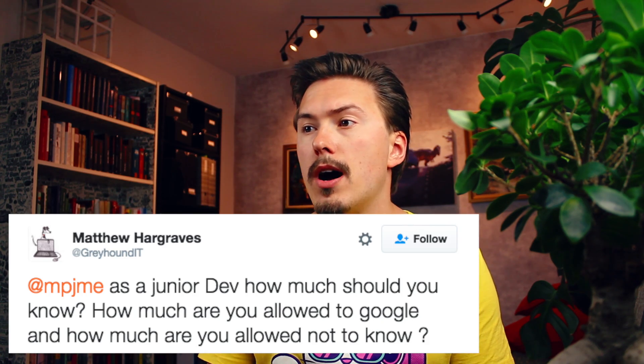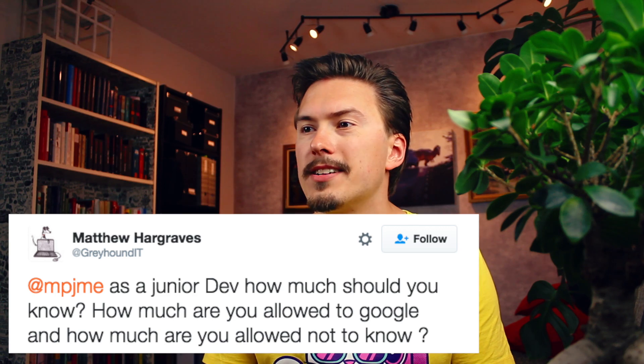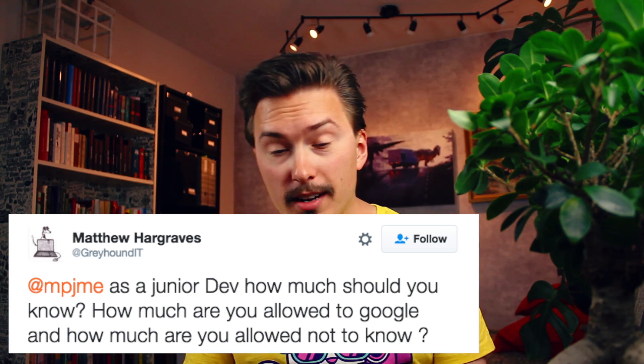As a junior dev, how much should you know? How much are you allowed to Google? Well, you're allowed to Google as much as you want. This is not school — you're employed to solve a problem. Nobody cares if you solve that problem by Googling, or by remembering it from another Googling. When we do interviews at work, we never ask for things that you can easily Google. Just memorizing facts is not a very useful skill as a developer.